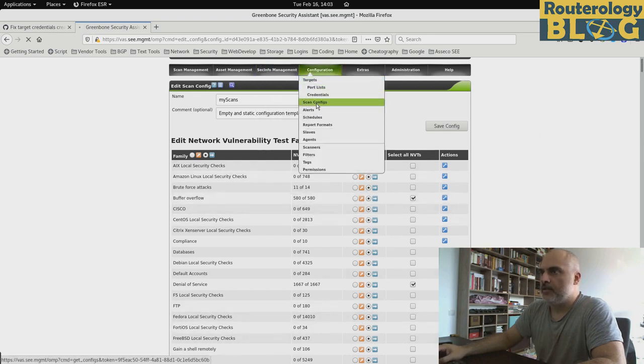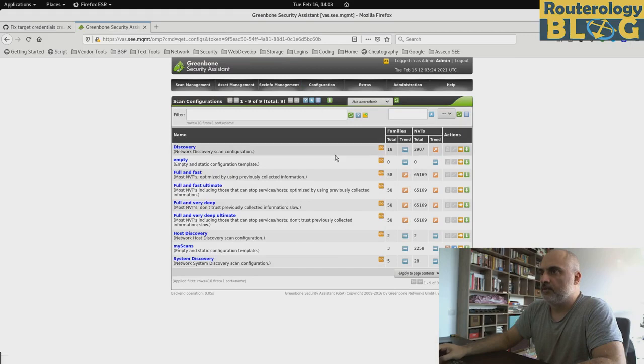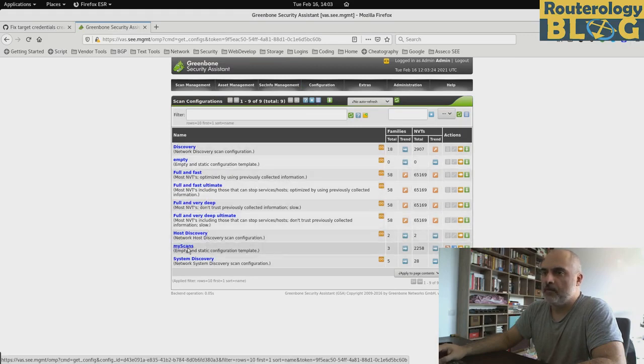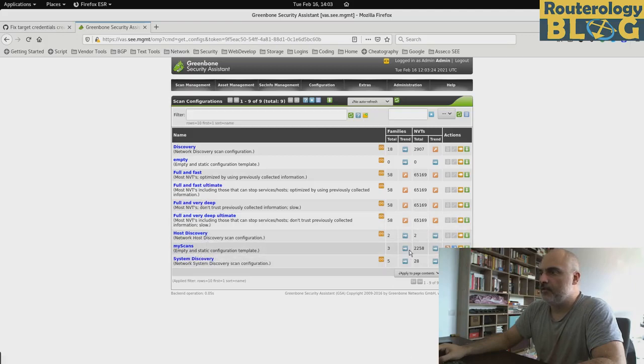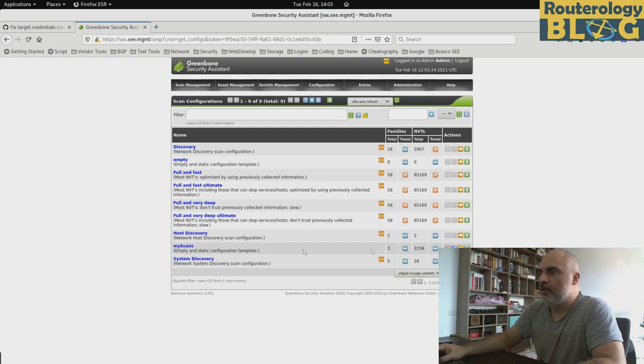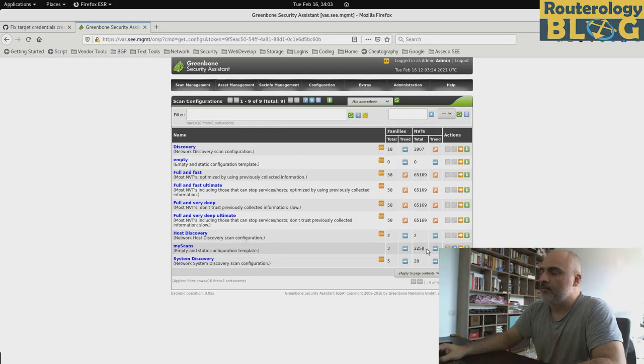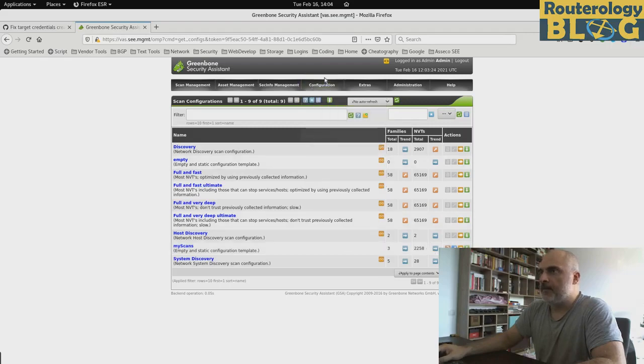So let's see the created scan config. It's this one here, my scans. As you can see, there are configured a total of 2000 something. As you can see, we have activated a total of three categories. And from these three categories, we have a total of 2258 NVTs activated.